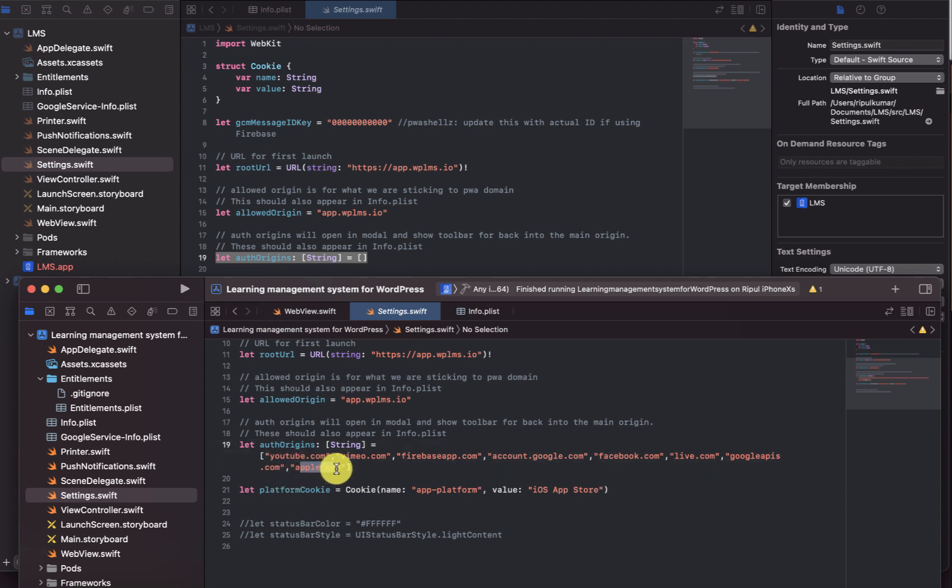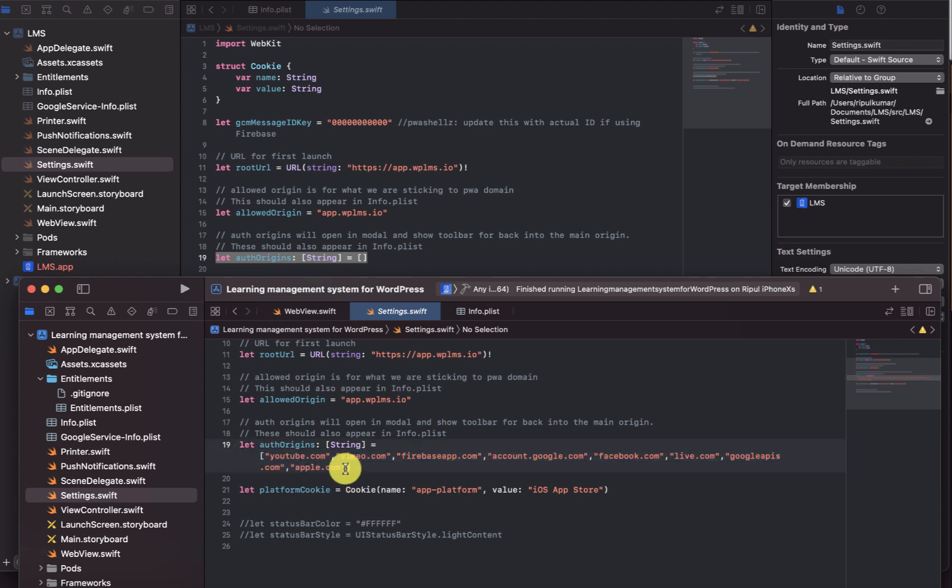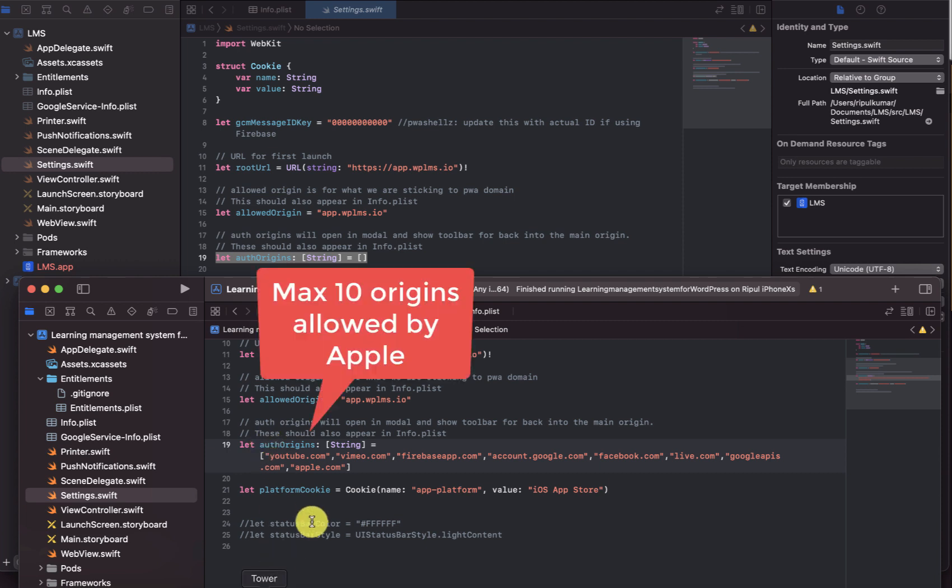Then the apple.com for the Apple login. This is the minimum list which you'll need to use. At the maximum in the auth origins you can use the number of domains that you can use is 10. So be very specific whether you want to use the social logins or not because social logins mostly cover up a lot of domains here.